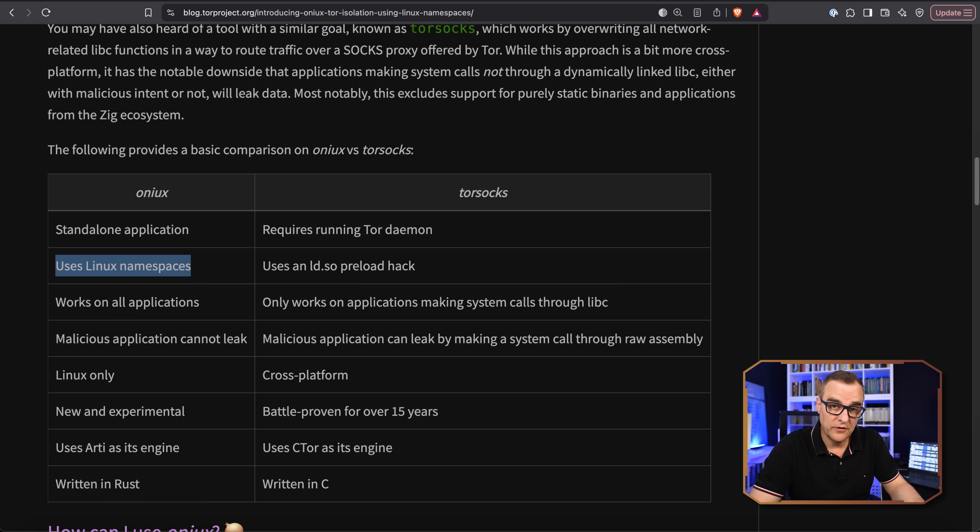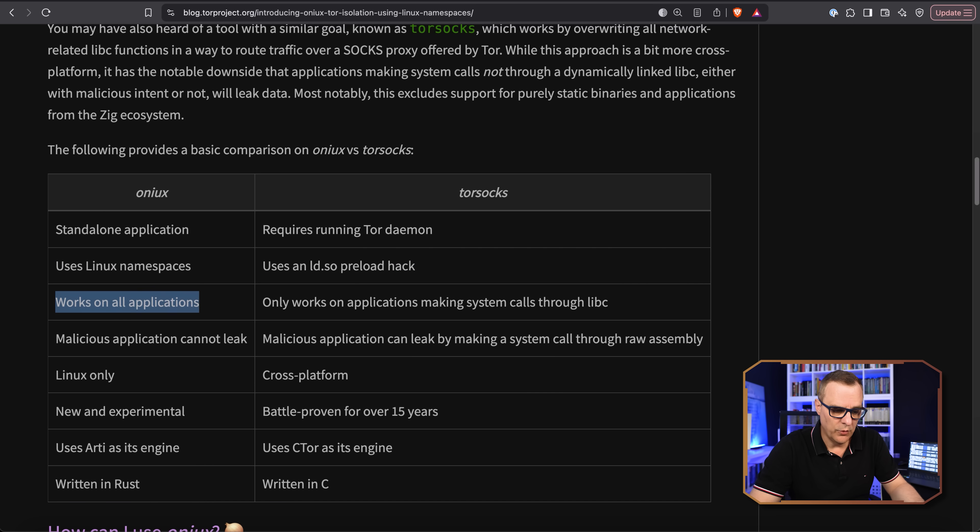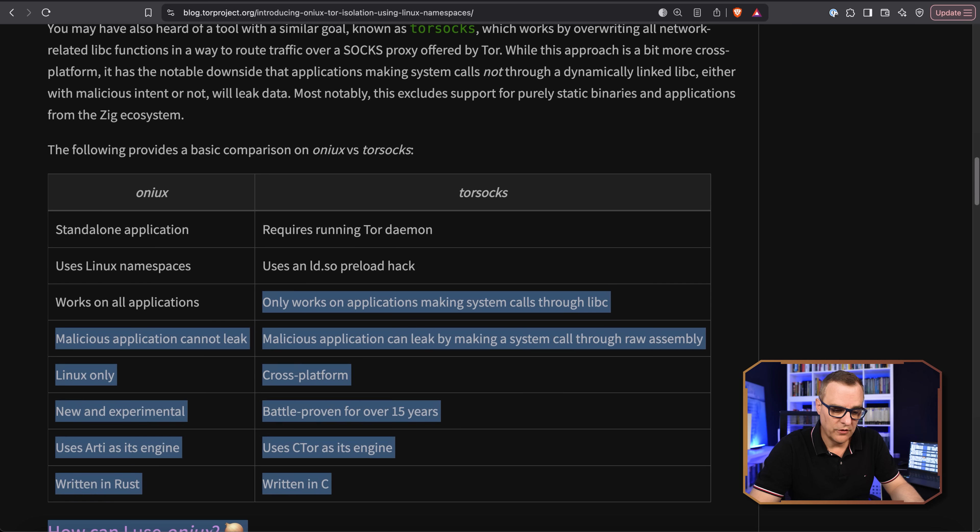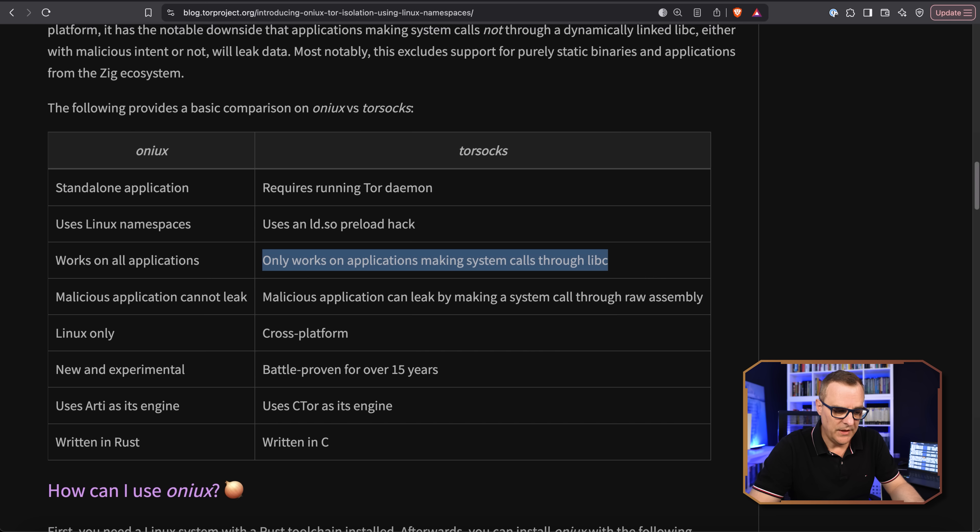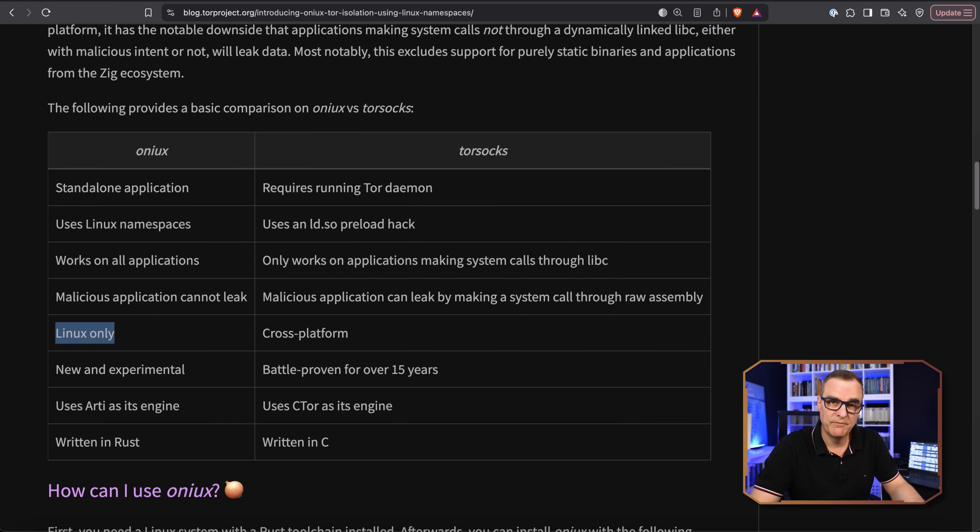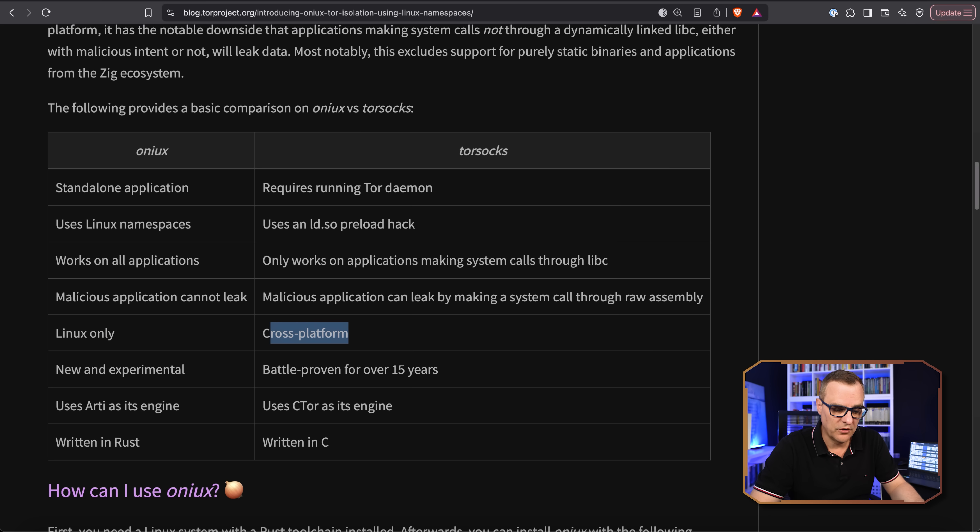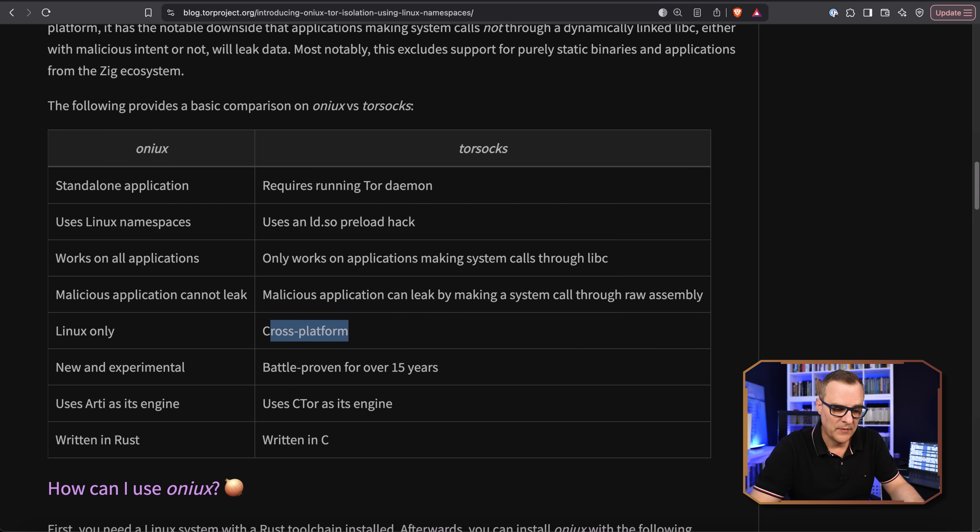Onyx uses Linux namespaces. This uses an IDSO preload hack. Onyx works on all applications. Torsox only works on applications making system calls through libc. The disadvantage of Onyx is that it's only supported on Linux. Some people might see that as a disadvantage, but just be aware of that.